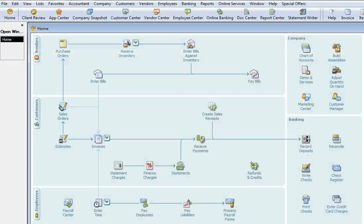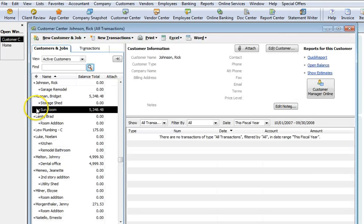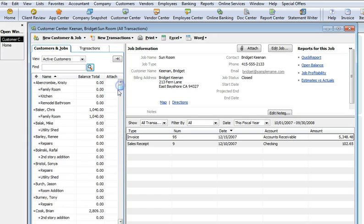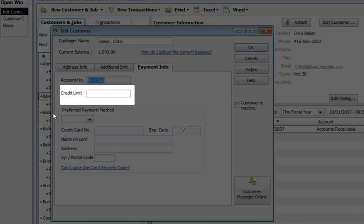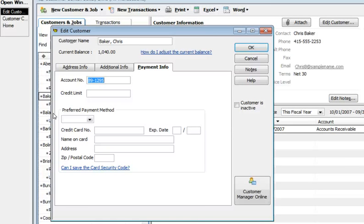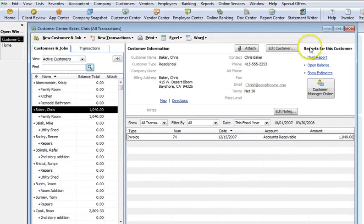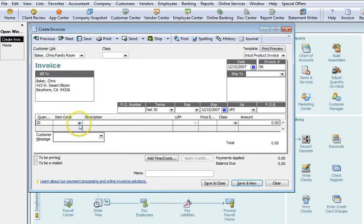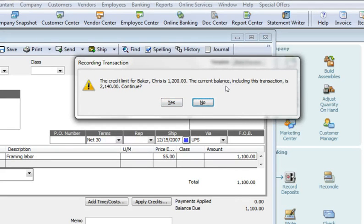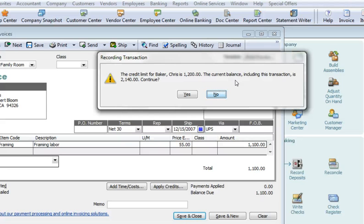QuickBooks does offer a way to control AR concentrations by allowing users to set credit limits. I'll open the customer center to edit a customer. On the Payment Info tab, there's a field to input a credit limit. In this case I'll set this one at $1,200, which is just under the current amount owed by this customer. Now let's look at what happens when we attempt to invoice for an amount that would cause the total balance to exceed the credit limit. QuickBooks will show a warning message telling us the amount of the invoice will exceed the customer's credit limit. Depending on the user permissions, the user may still have the ability to override the limit and record the invoice.